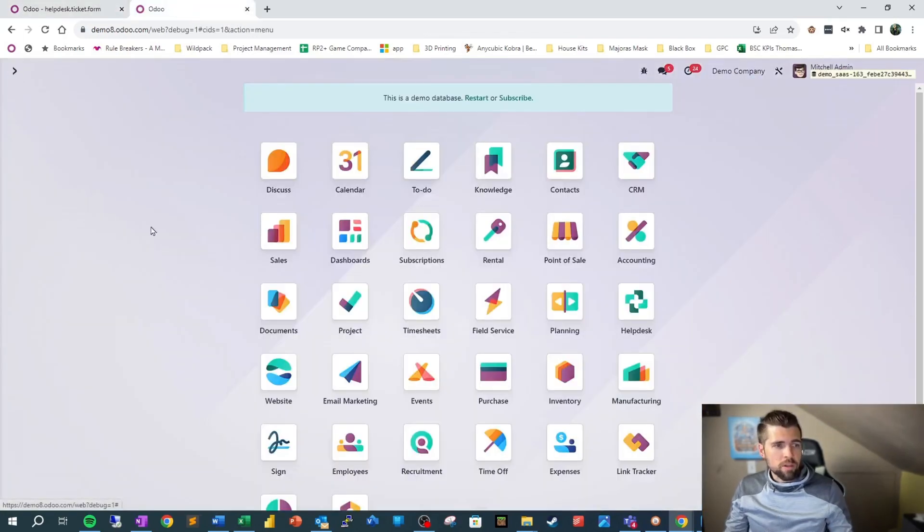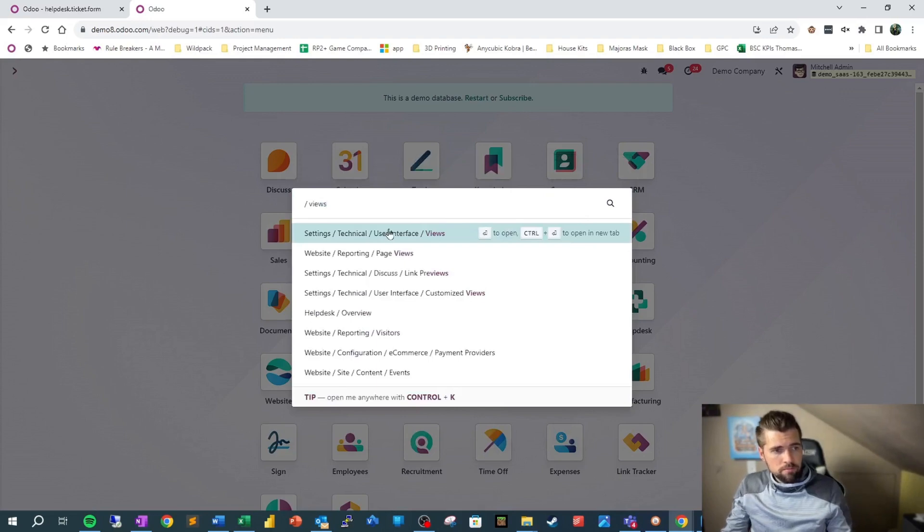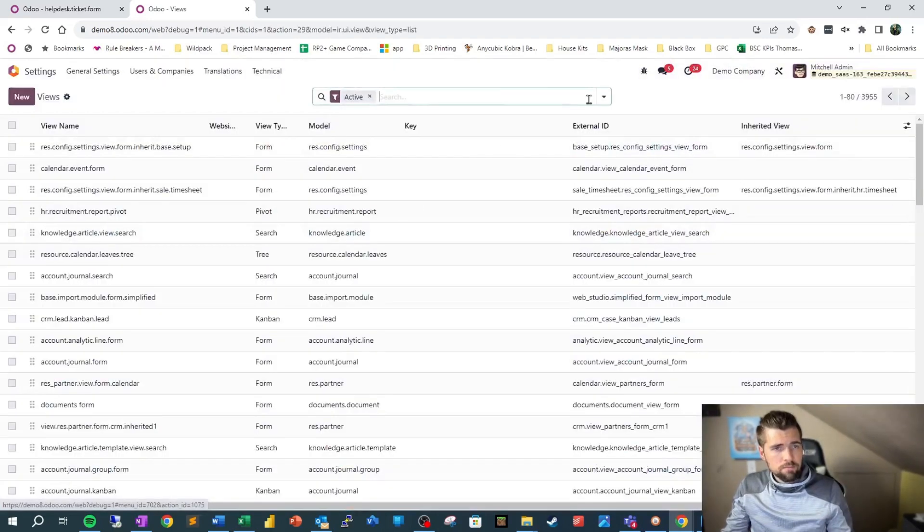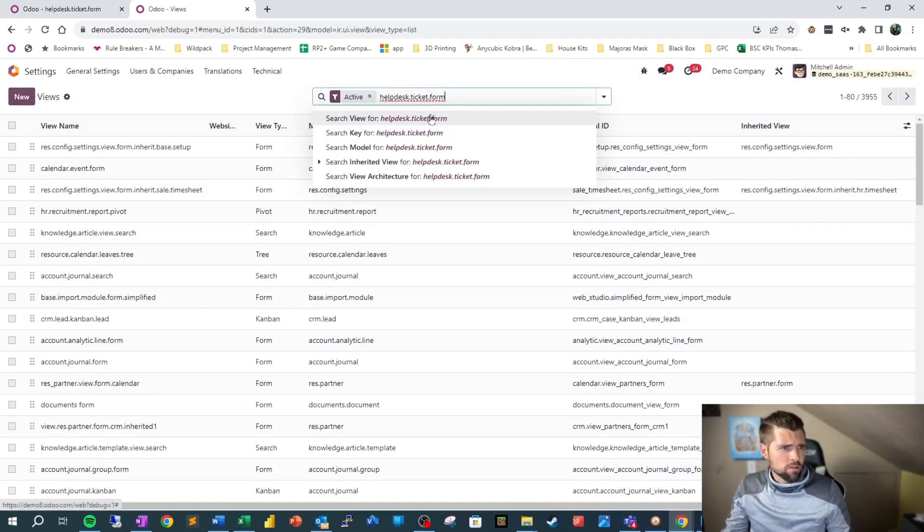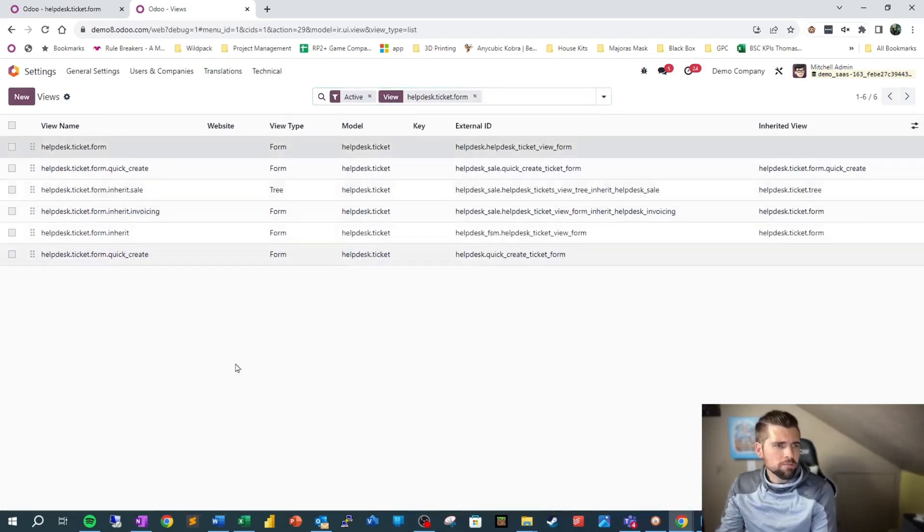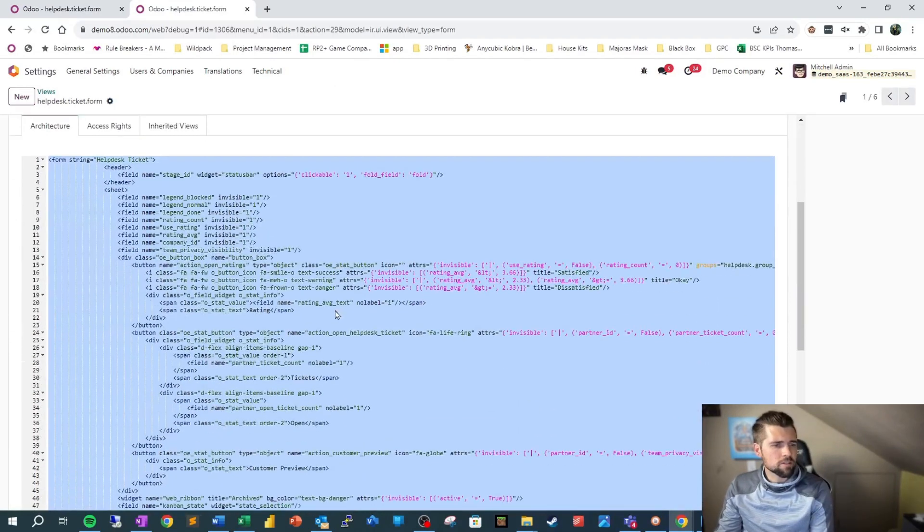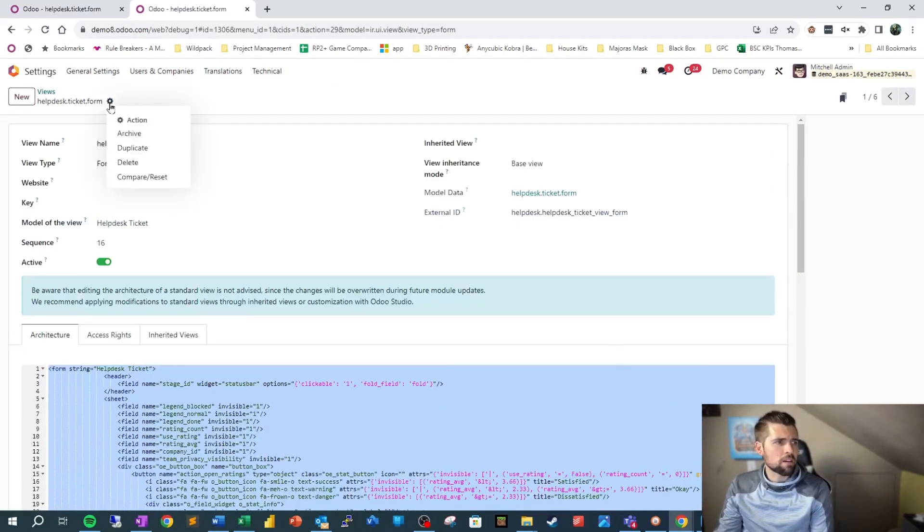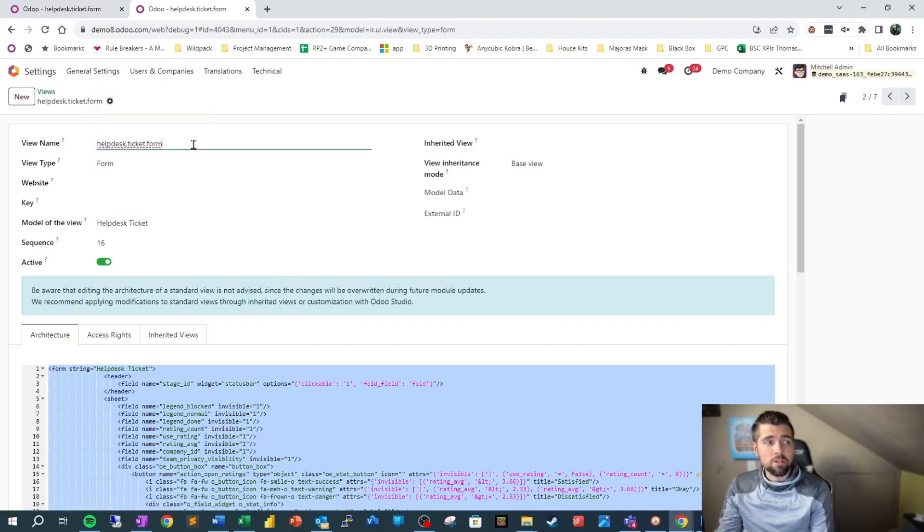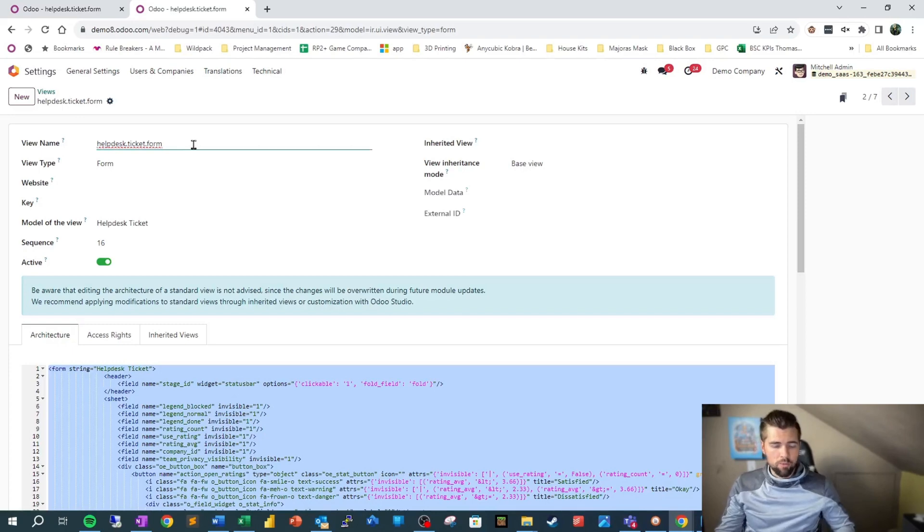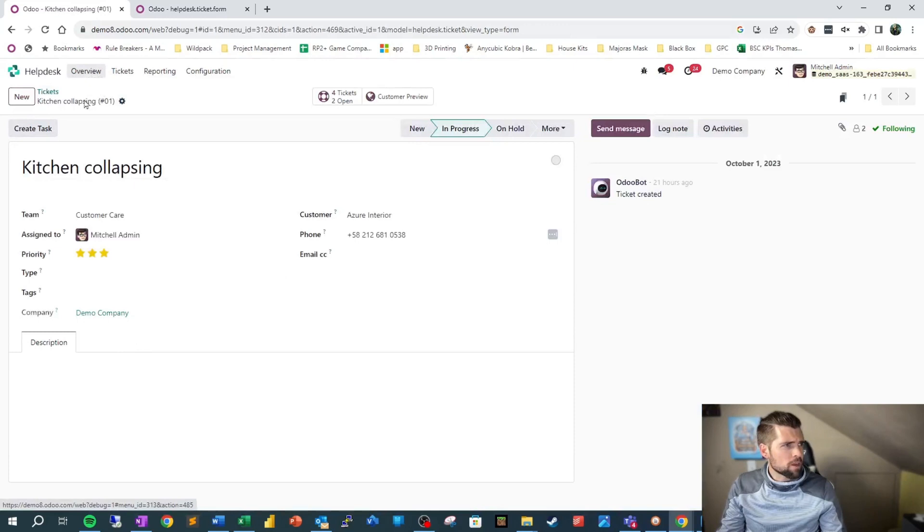We're going to go to Views and paste this in here to search for the view helpdesk.ticket.form. Let's click into here. This looks the same as what we had before. We're going to say Duplicate to give us a new one. Now we're in the duplicated record.